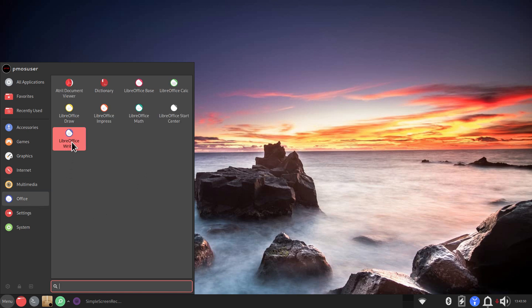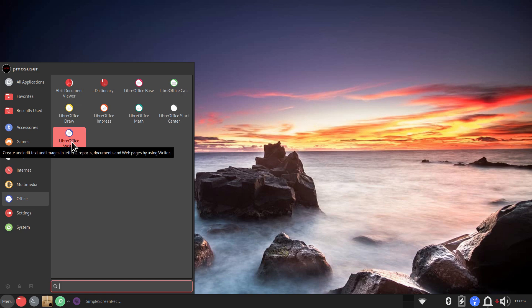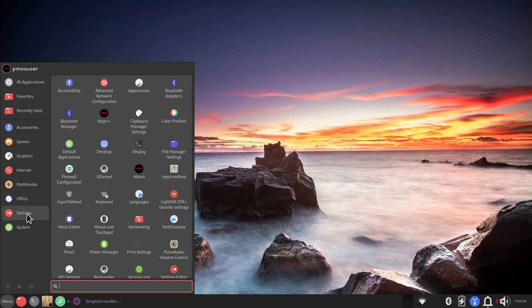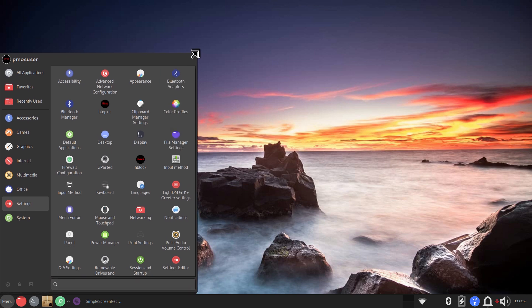LibreOffice Writer is 7.4 if you care. All right, settings, this is also adjustable.